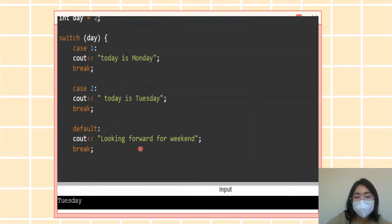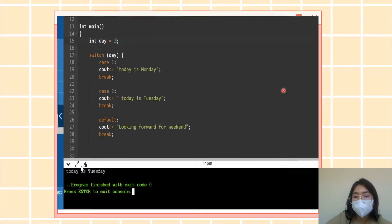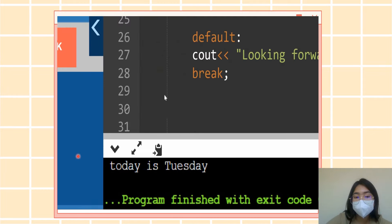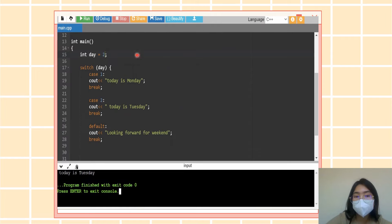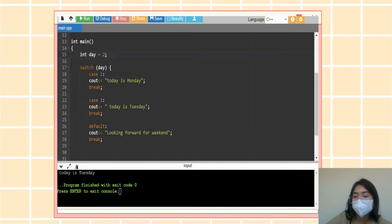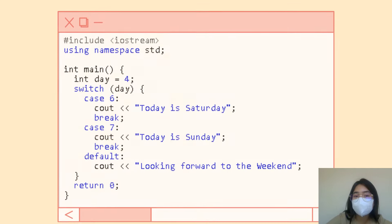Another example: if the value is two, that is case number two, so the output should be 'Today is Tuesday.' But since the earlier example had four as the value and there is no case four — only case one and two — it resorts to the default keyword output.